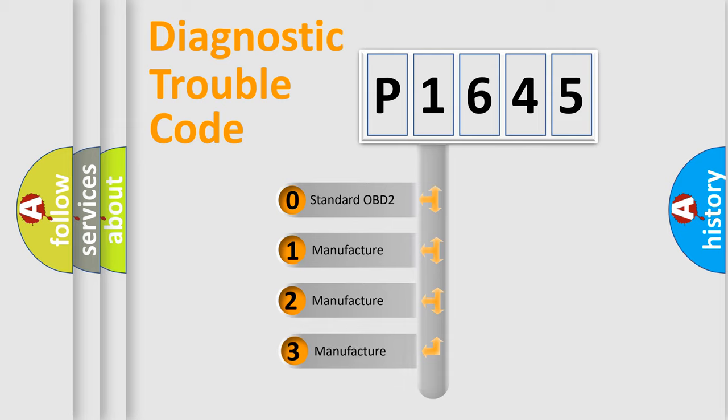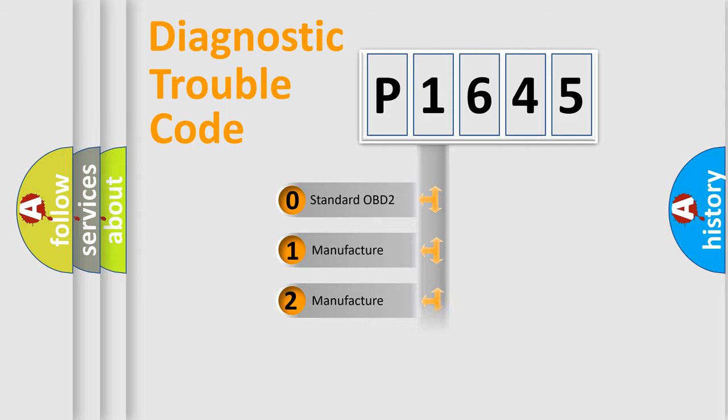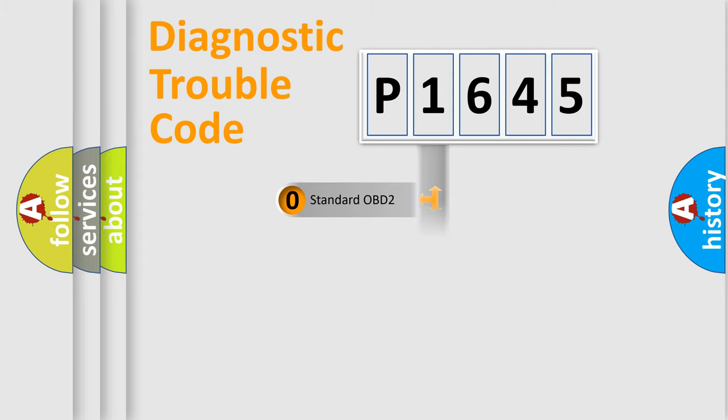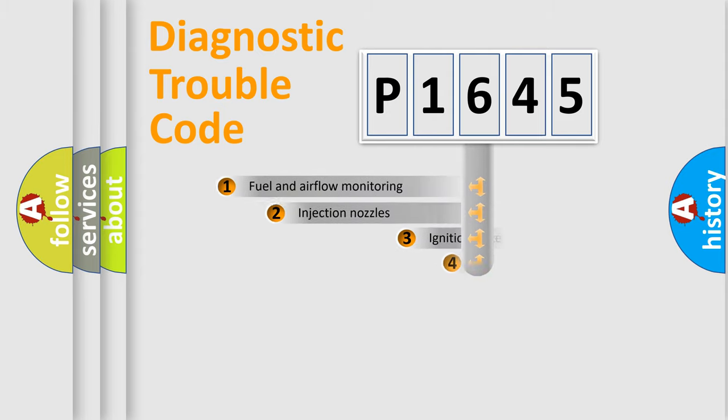If the second character is expressed as zero, it is a standardized error. In the case of numbers 1, 2, 3, it is a more precise expression of the car specific error.